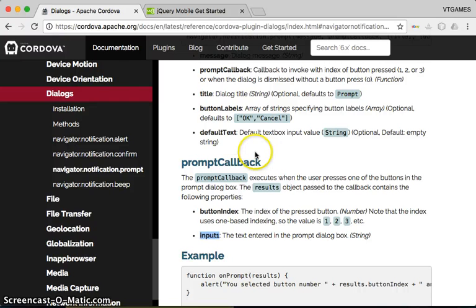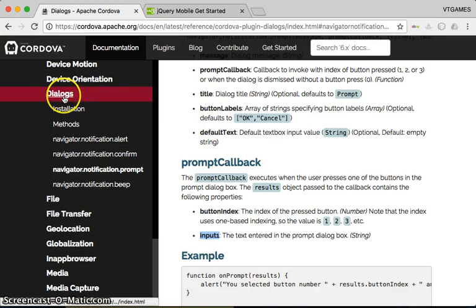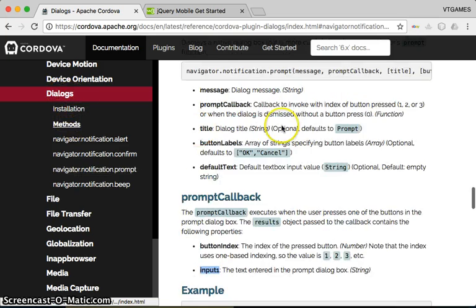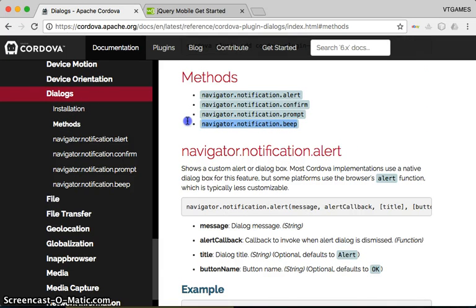We're going to try the last method of the Dialog Cordova Plugins. That last method is about showing the alert sound beep.